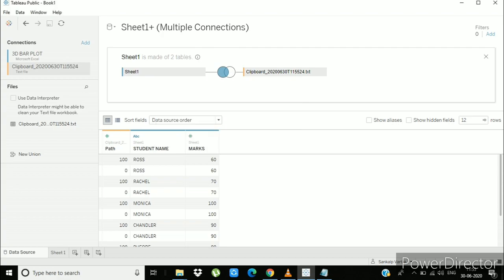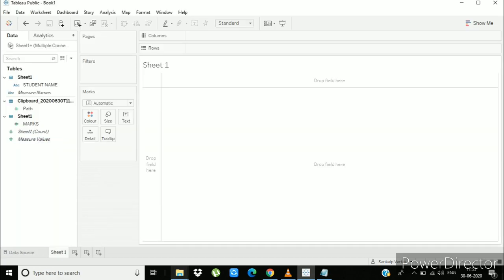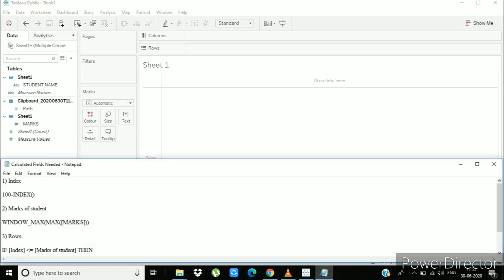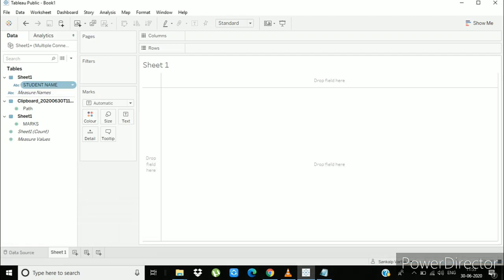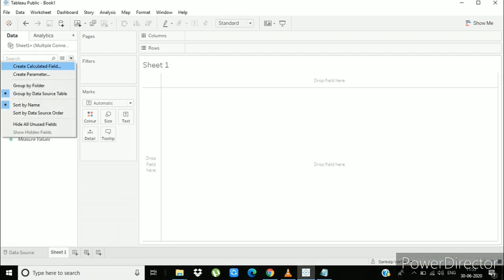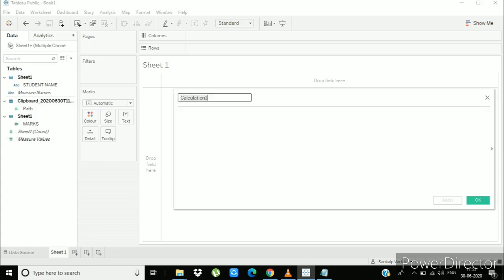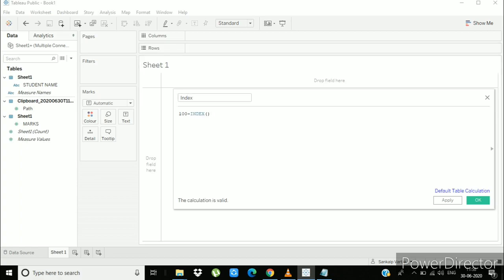Now go to the worksheet. We have to create 3 calculated fields, first is index. Create one calculated field and name it index, write 100-index in it, apply, ok.